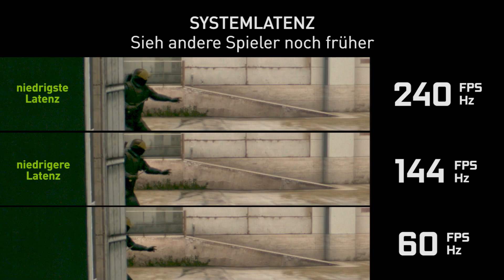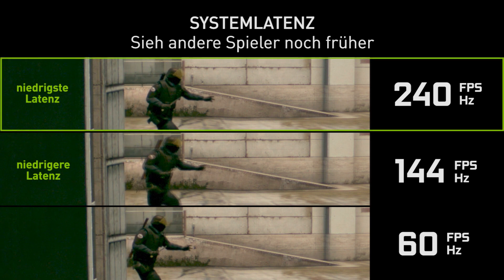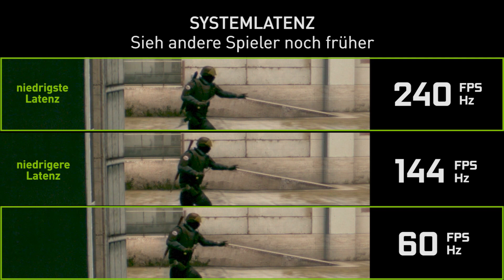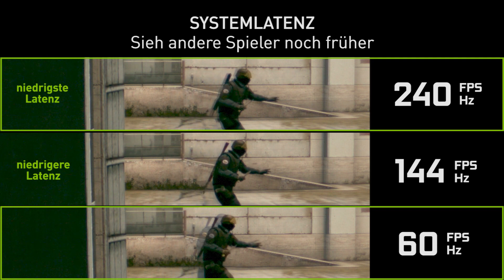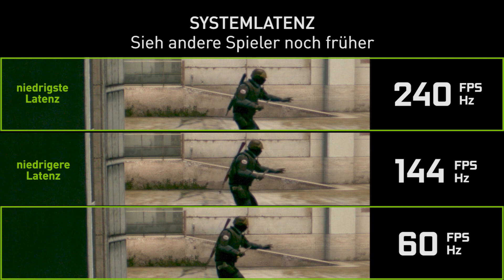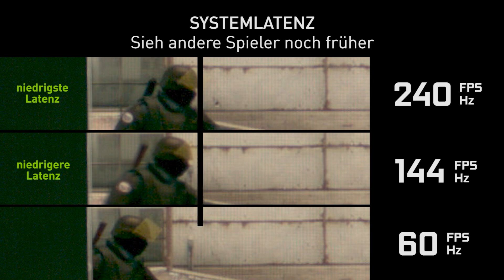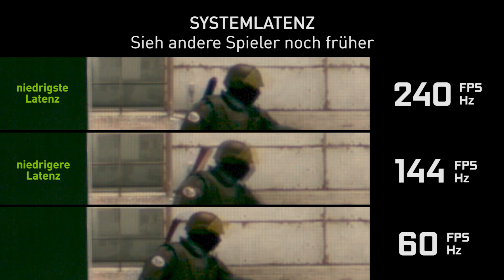To bring this all home, let's look at an example of system latency in CSGO. At the top, we have a fast system running at 240 frames per second; at the bottom, a 60 frames per second system. They're both receiving updates from the network at the same time, but the faster system processes that work faster, resulting in lower latency, while the slower system takes longer. Denoted here by this vertical bar, the difference between a 240fps system and a 60fps system is quite pronounced — that difference in system latency lets you as the player react faster.